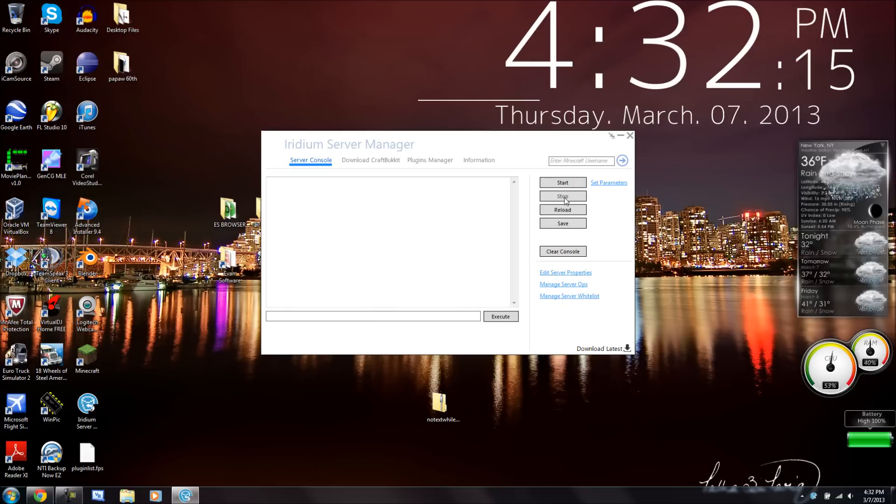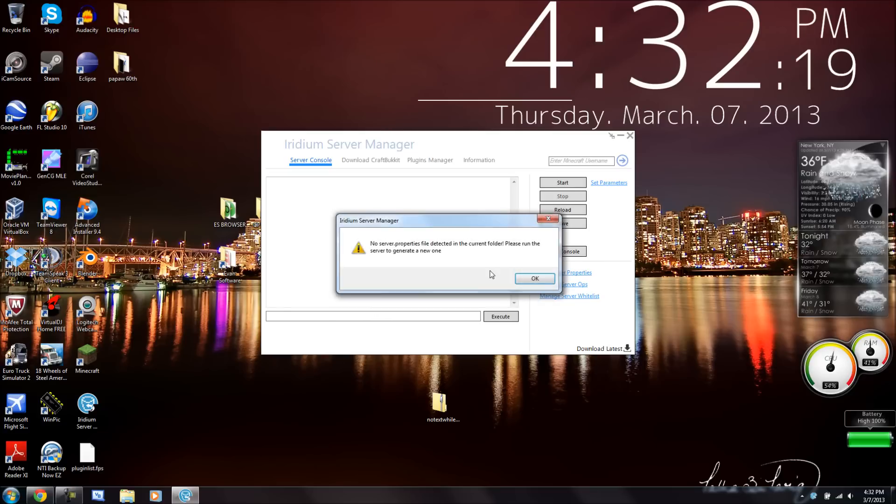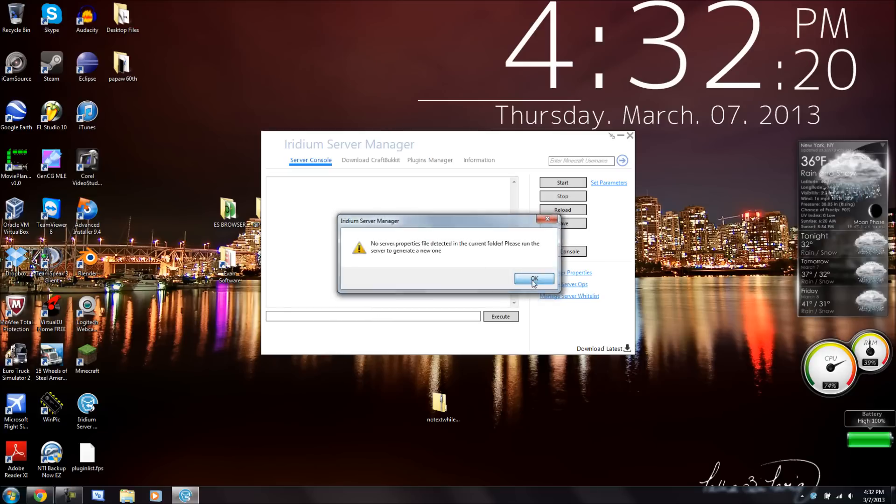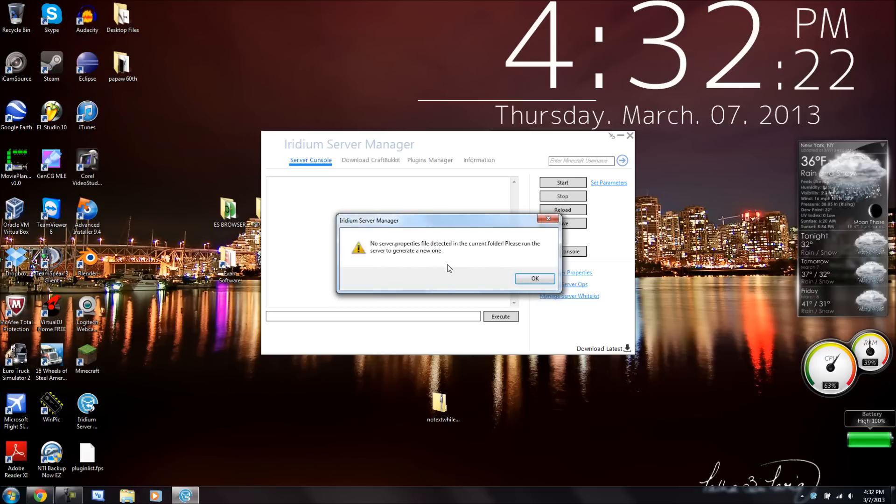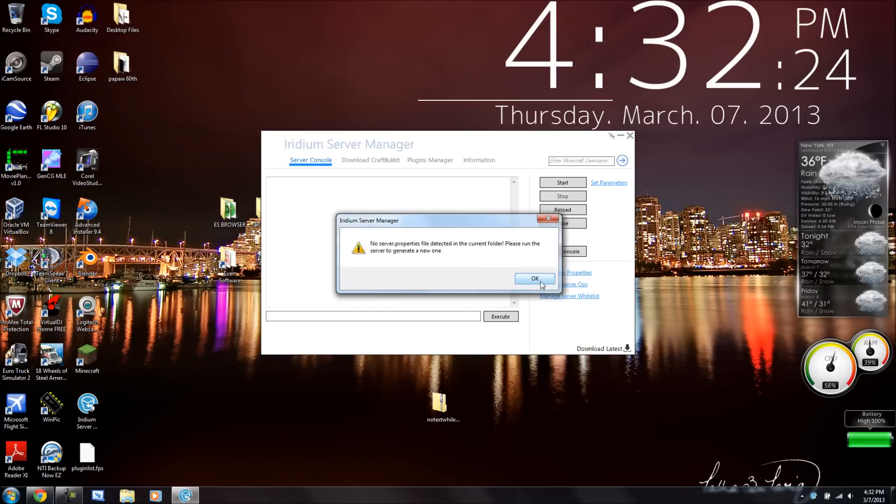So, here we've got our console. I can start it, reload it, save it, include the console, edit the properties. But I have to run the properties, or I have to run the servers first.